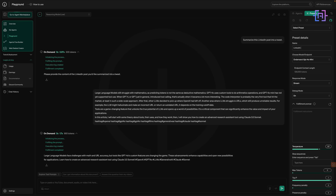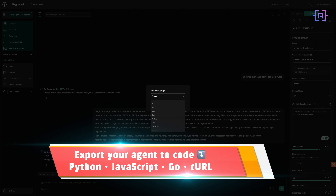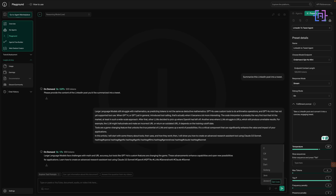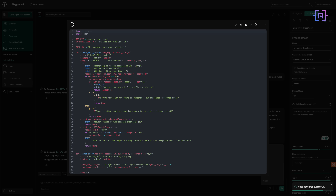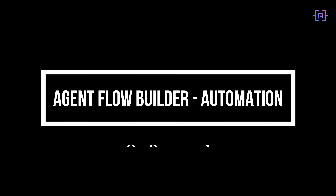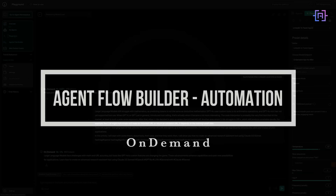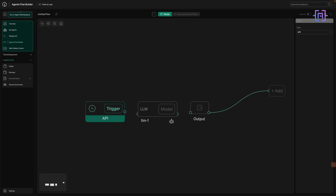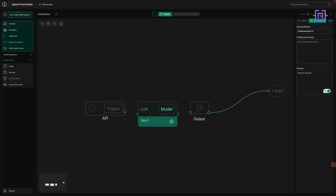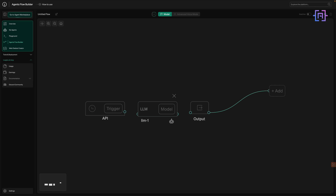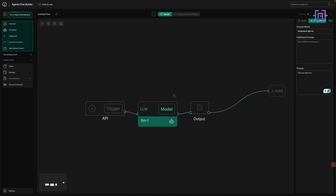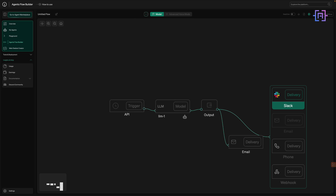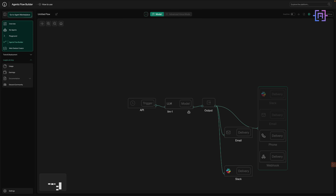Inside the Playground, you can write a prompt, test your agent in real-time, then export the code in Python, JavaScript, Go, or even Curl. It's the kind of developer experience that makes experimentation feel fun again. But here's where it shines — Agent Automations. The Flow Builder allows you to chain multiple agents together like nodes in a graph, triggering flows every hour, every week, or whenever a webhook fires, delivering output straight to your Slack, your phone, or even through voice.